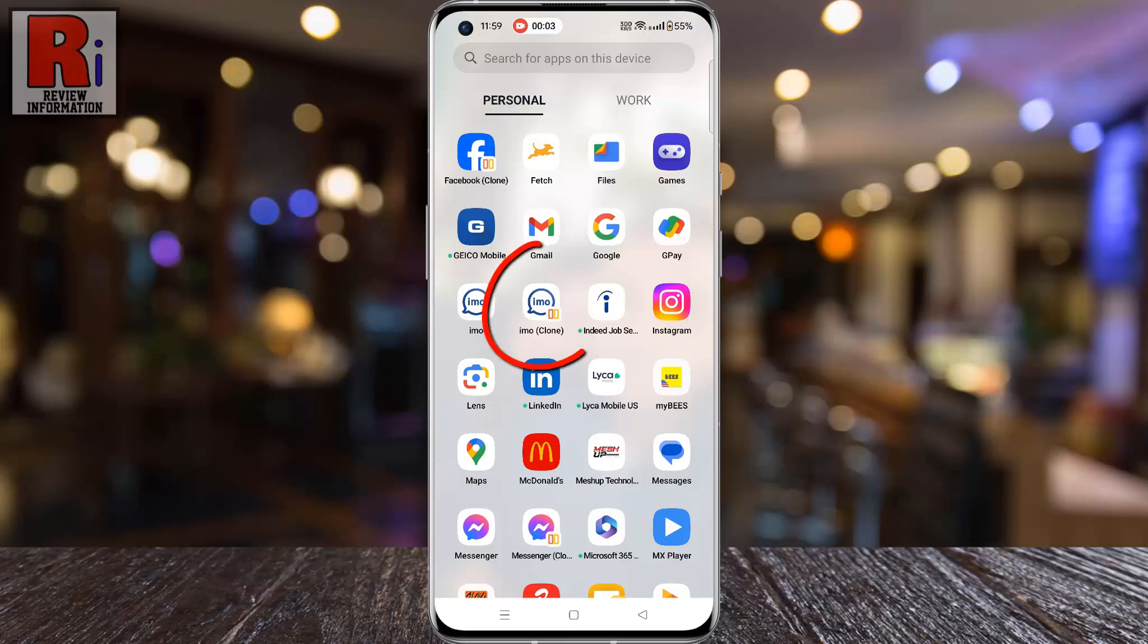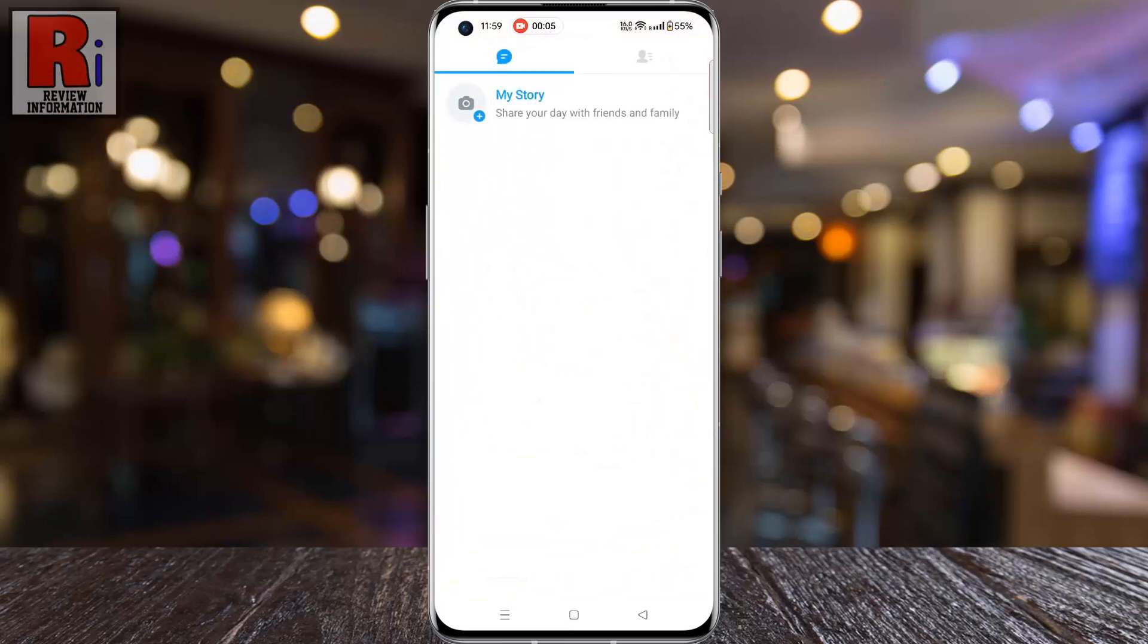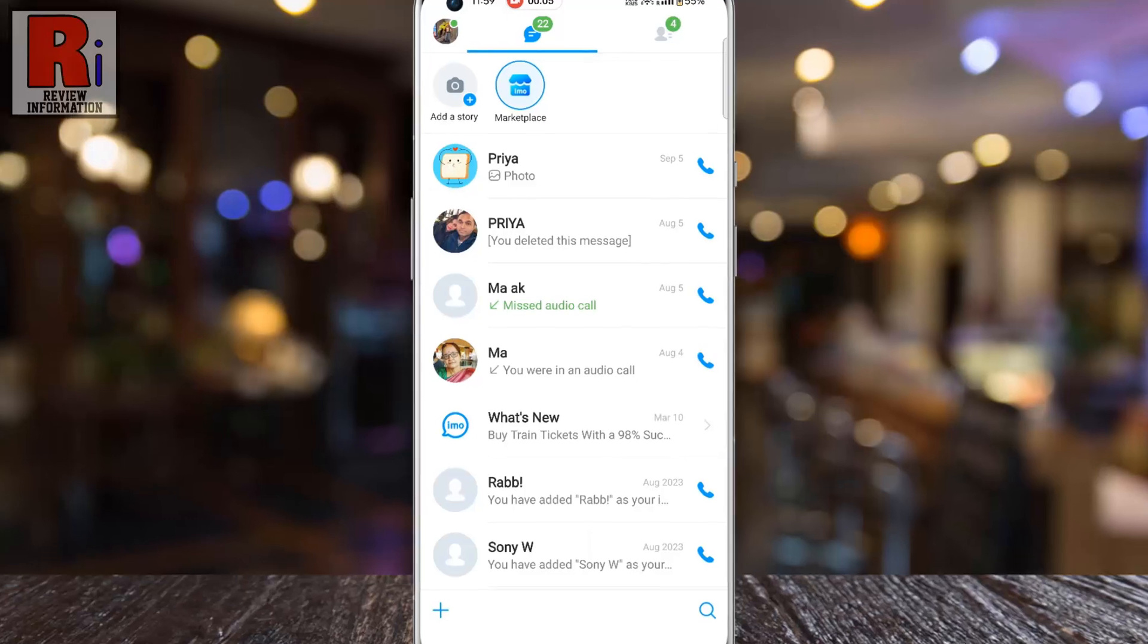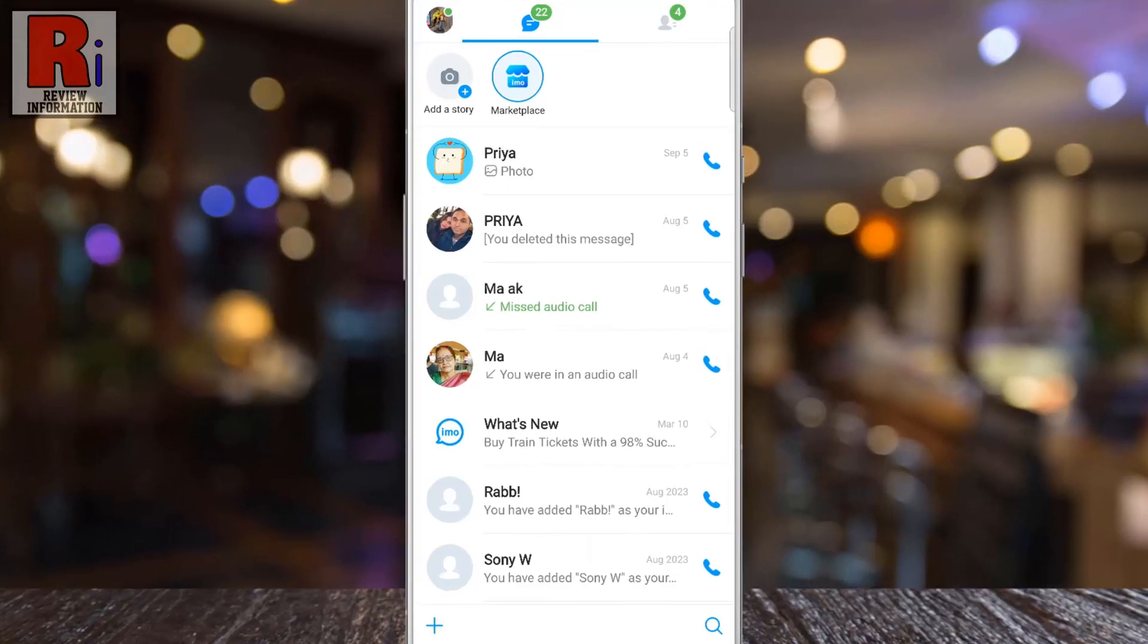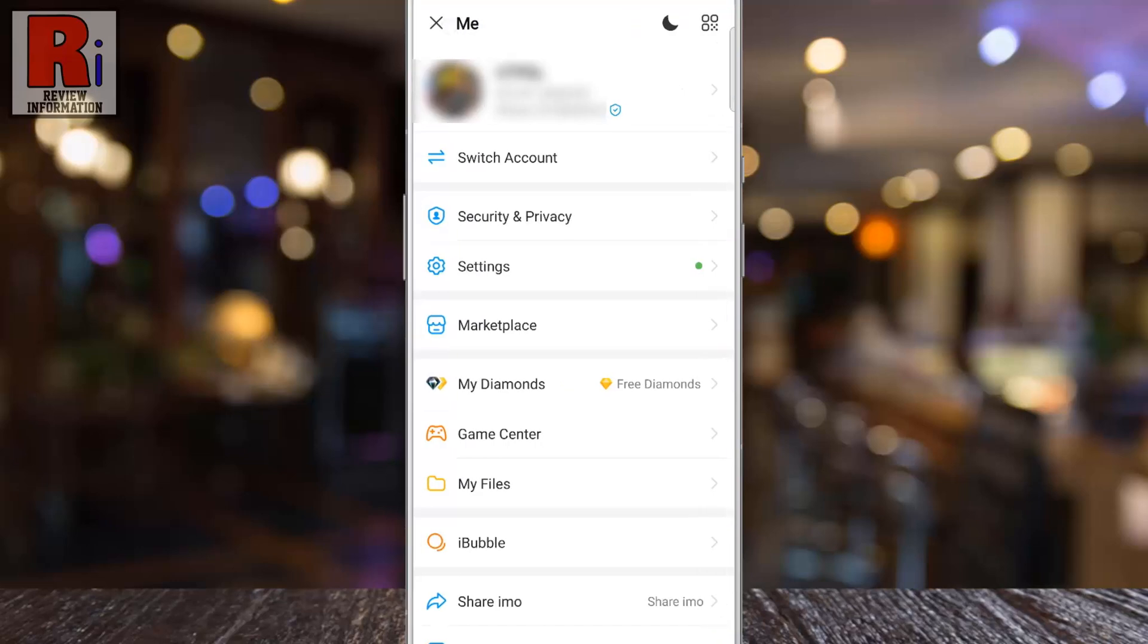To begin, open Emo on your phone. Tap on your profile icon from the top left corner of the screen.